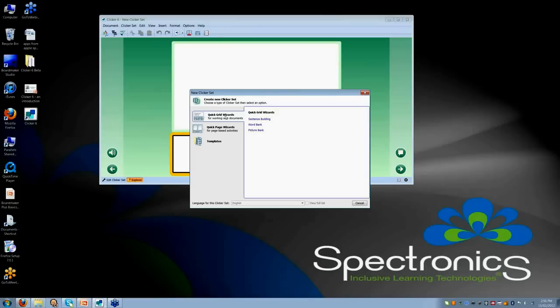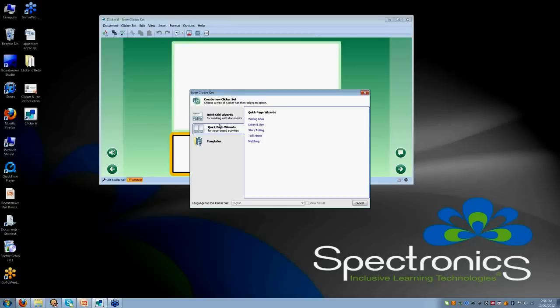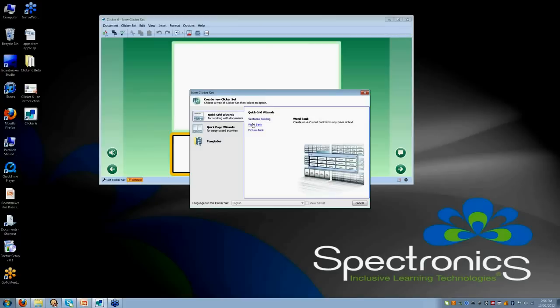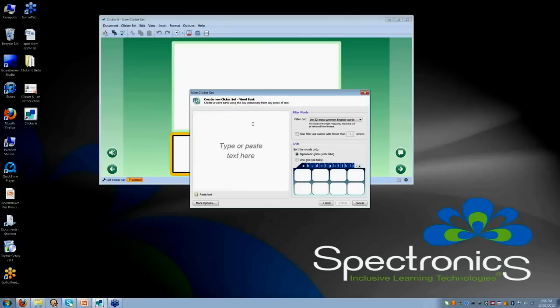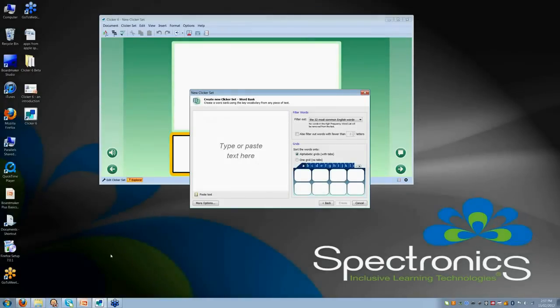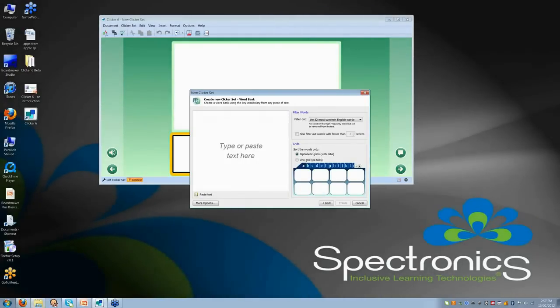Now, for example, there are a lot of wizards for Clicker Writer documents and there are a lot of wizards for the full page documents. Let's go into, just to show you an example of how that might work, I will go into Word Bank. Now, I can just type or paste my text here.